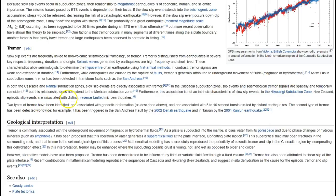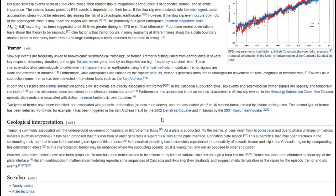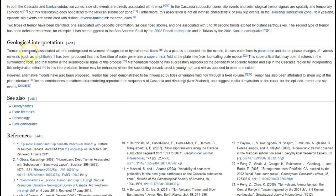In the Hikurangi subduction zone in New Zealand, episodic tremor and slip events are associated with distinct reverse-faulted micro-earthquakes—so it's a little different at each subduction zone. Two types of tremor have been identified: one associated with geodetic deformation, and one associated with five to ten second bursts excited by distant earthquakes. For example, tremor was triggered on the San Andreas Fault by the 2002 Denali earthquake.